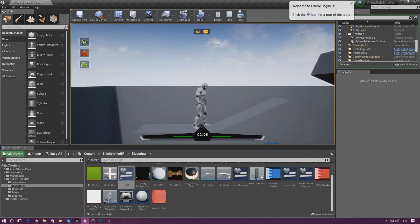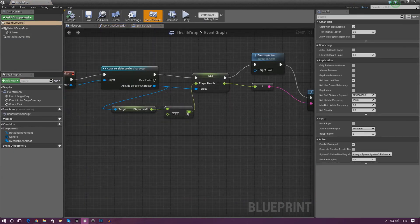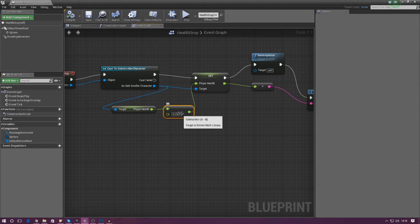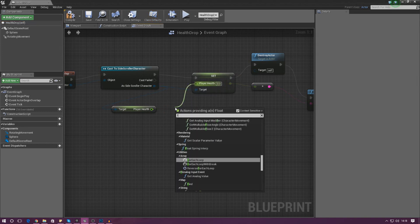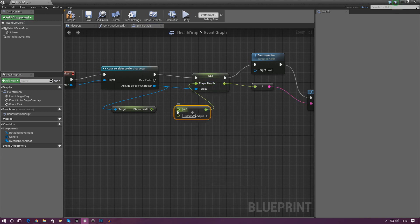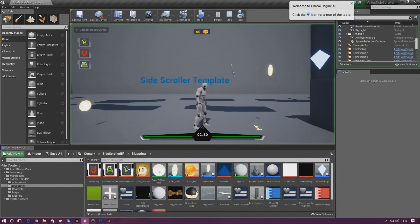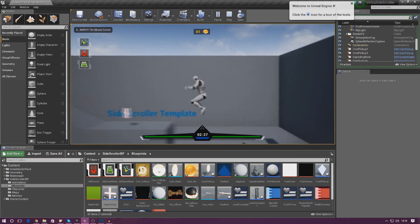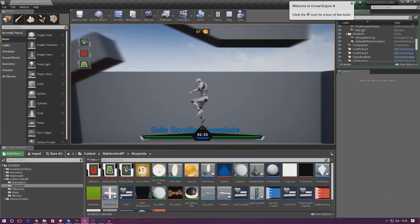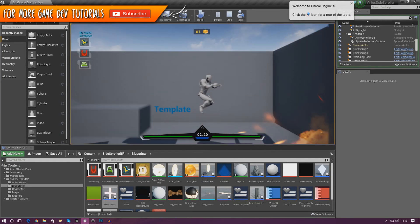There's one last thing I want to do before ending the video — I actually want to change my health pickup. Instead of taking away some health, it's going to add some health on top. Inside the health drop blueprint, I'm going to change float minus float to float plus float, and set the value to 25. Now when we pick up the health it gives extra health rather than damaging us, which is perfect.